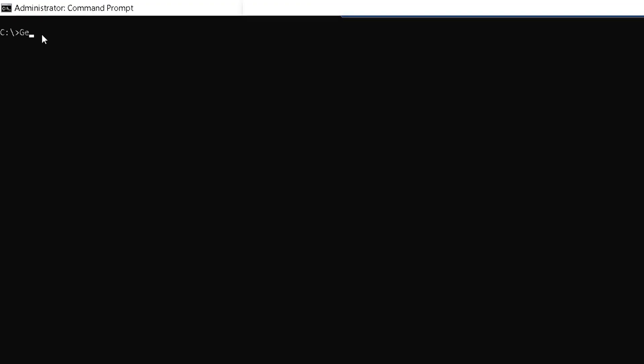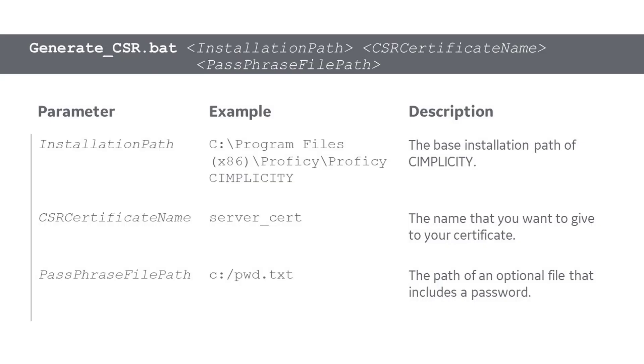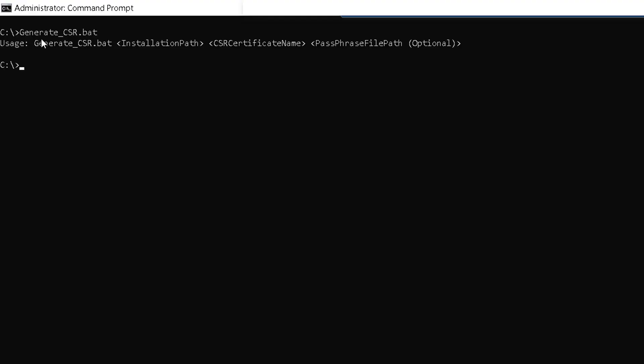Now open the command prompt and execute Generate_CSR batch file. That's the syntax. You can save the batch file in any location. I have saved it in the search folder. I have also used a passphrase file to protect the private key.